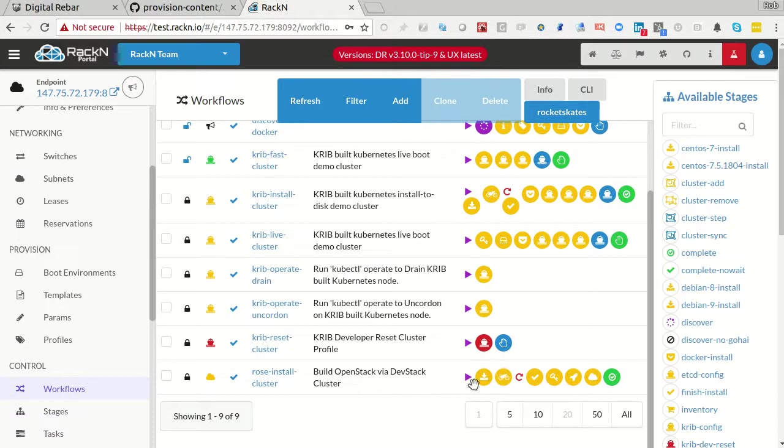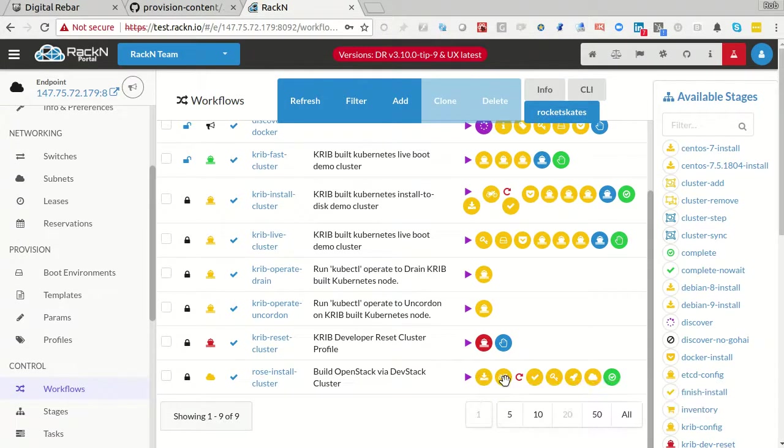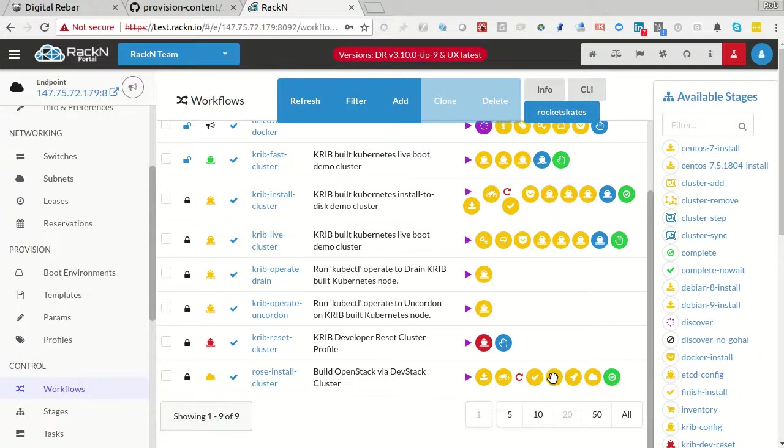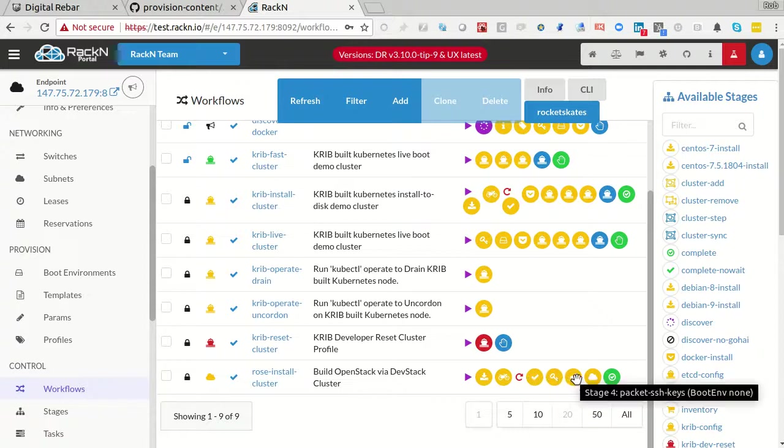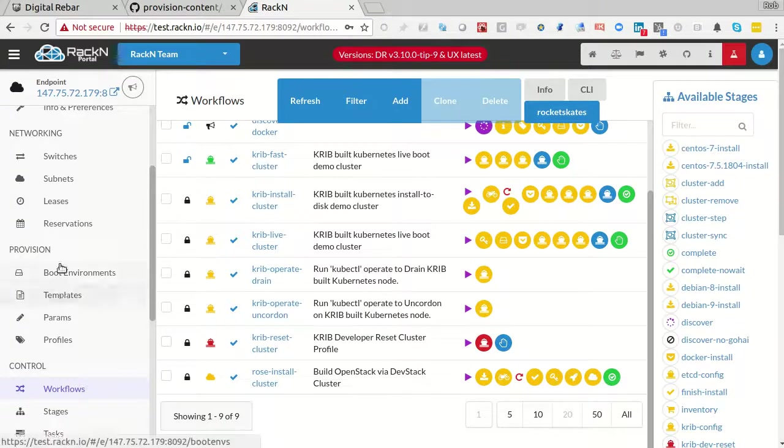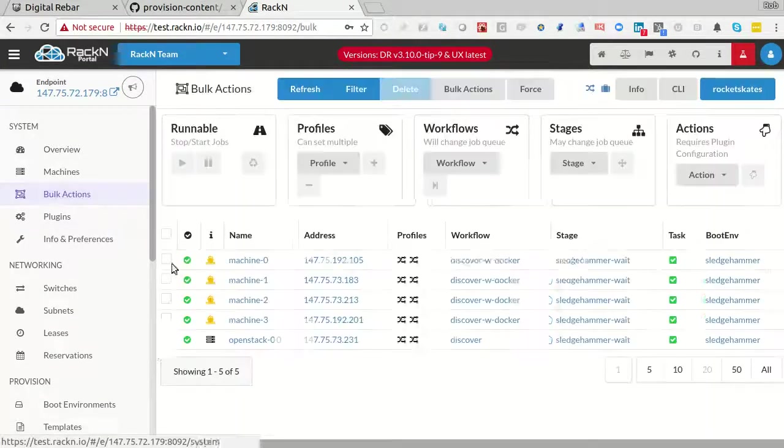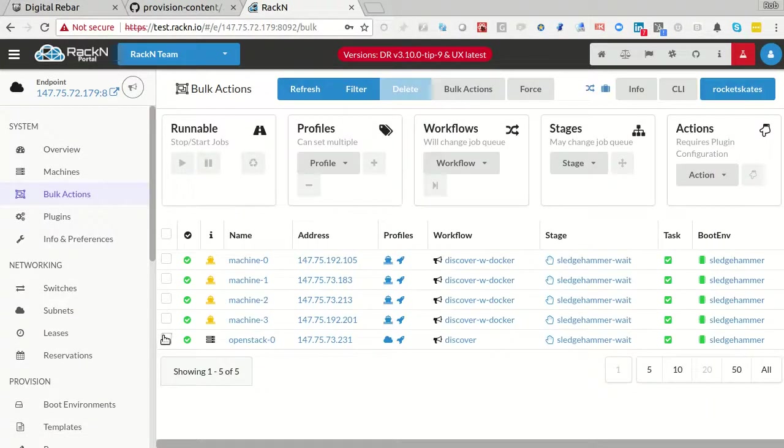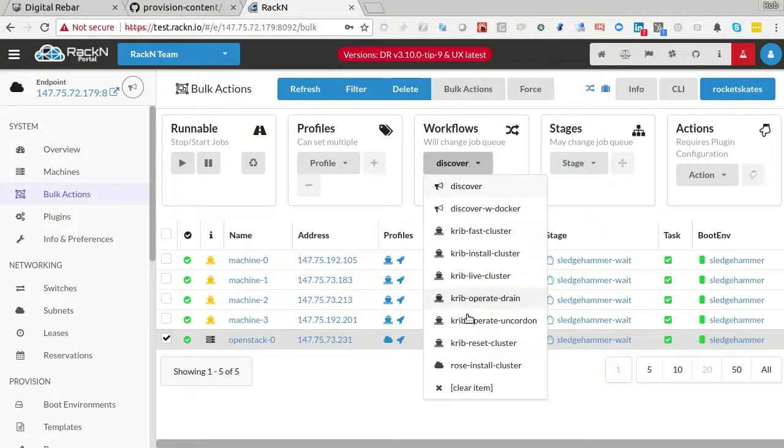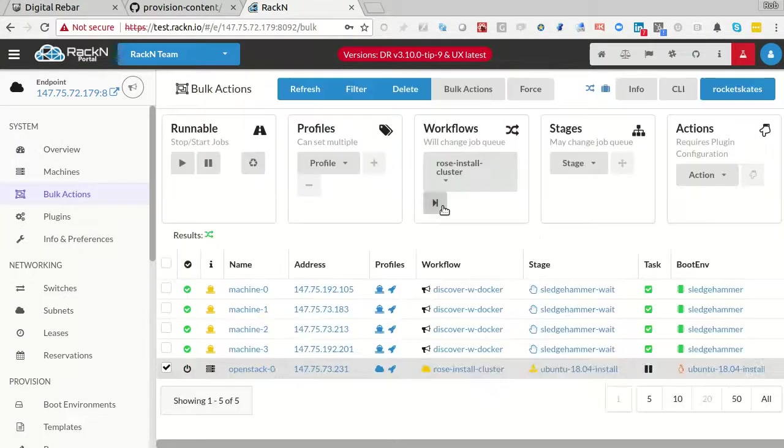This comes with the content pack for ROSE. It will install Ubuntu 18.04, install the runner, finish the install, do SSH access, packet keys, and then run ROSE config. I'm going to go ahead and start that process. So on this machine, I'll pick ROSE install cluster and go.